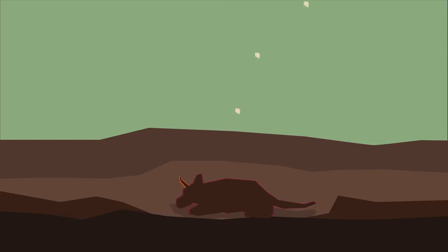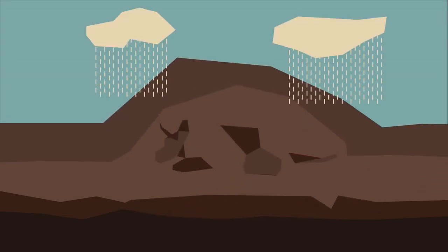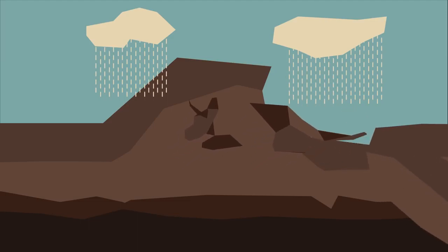Eventually, the pressure exerted on the lower layers of sediment is sufficient to turn it into rock. Millions of years later, this rock may rise to the Earth's surface, where erosion and earthquakes eventually expose the fossil.